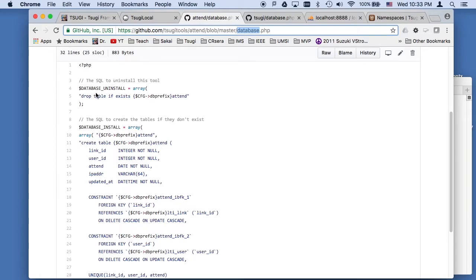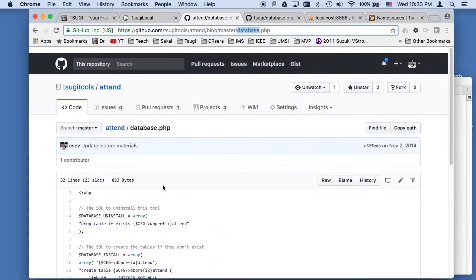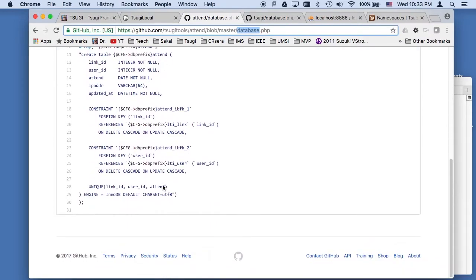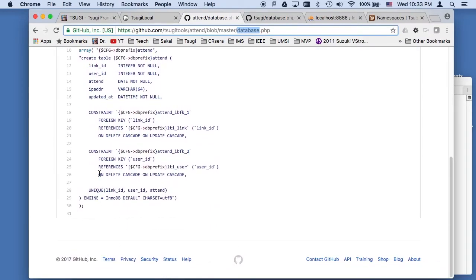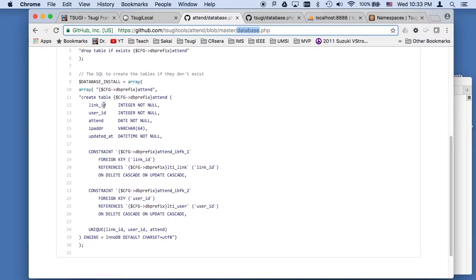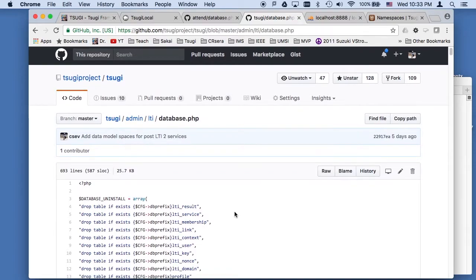And how each module informs this is borrowing the name kind of from Moodle, database.php. And the way we do it is we create three variables. The database uninstall to get rid of it and the database install. And in another one, I will show you a more complex one which is the database upgrade script.